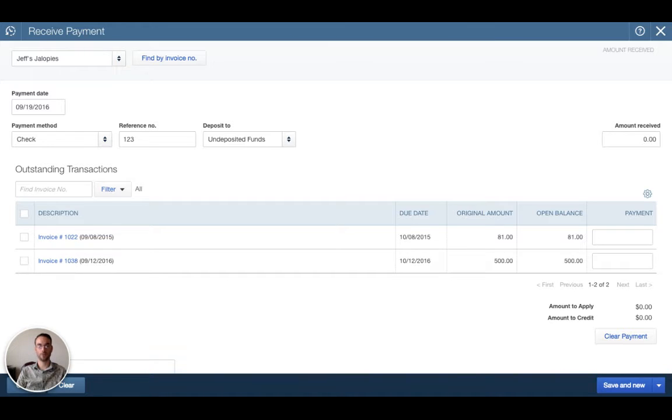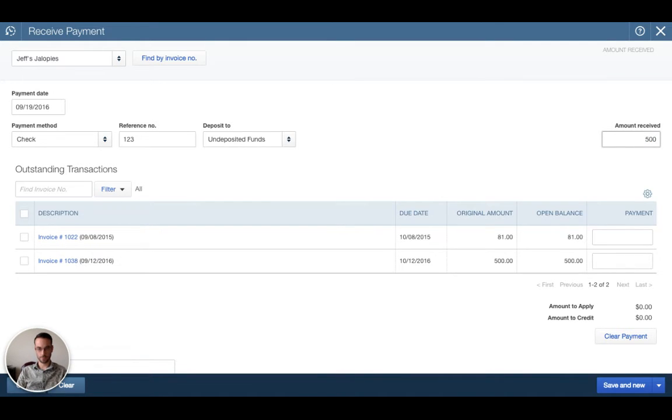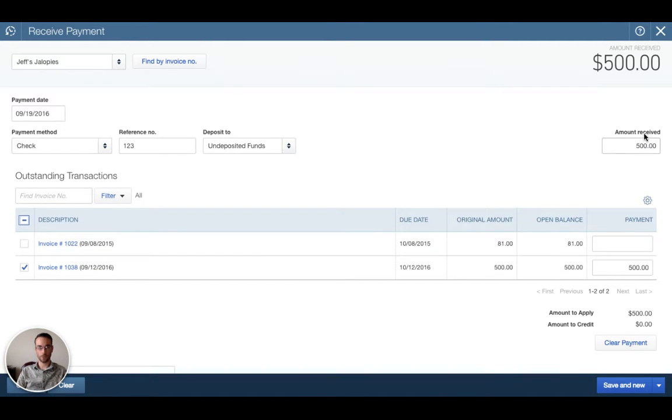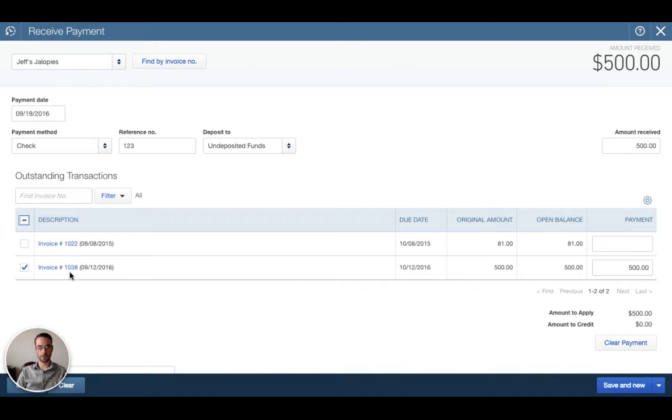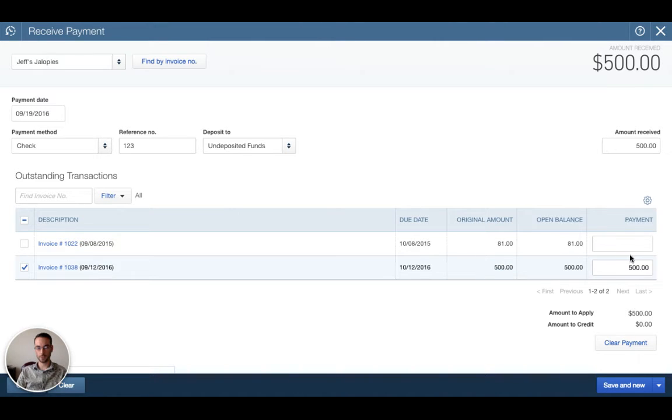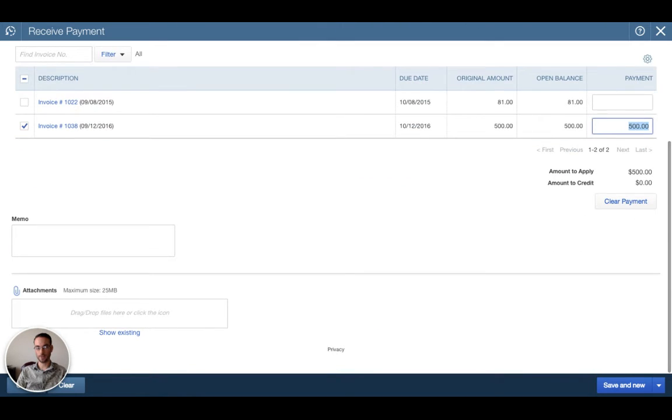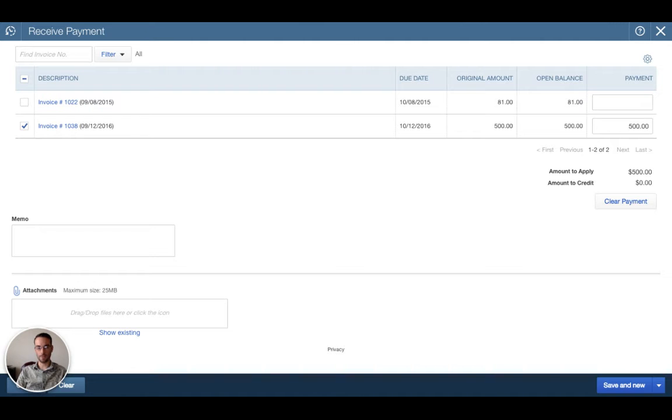We have undeposited funds. I highly recommend using this and not your bank account because this way you can use QBO to track your bank deposits. That will be another video. The amount received is $500 for that invoice. Here we have invoice 1038 already checked for us. Remember we have two invoices outstanding so that's why this other one shows up but we're not going to mess with that today. We're just going to do 1038. You have the original amount here which was what the invoice amount was, the amount of the open balance which is $500 and then the amount of the payment. We're typing in $500 for the payment. Amount to apply we want to make sure that this has $500 because that way we will apply the $500 to the invoice.